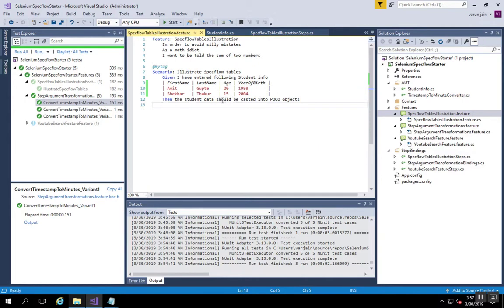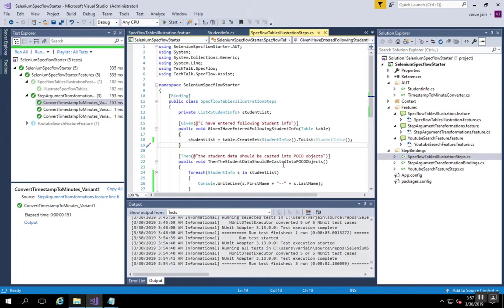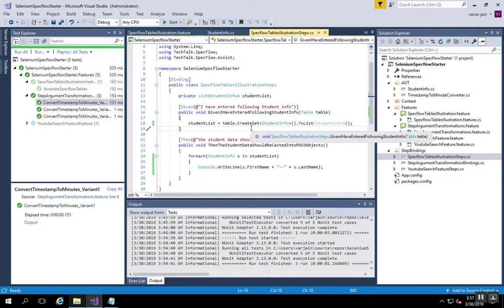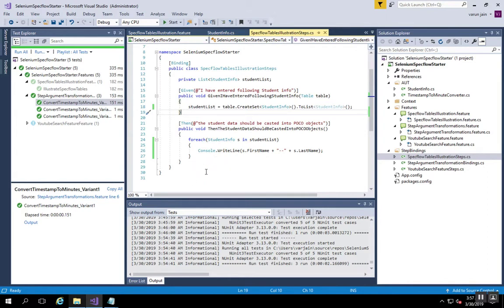In the next step, what we are trying to assert is whether that got populated or casted properly or not. If you see the illustration steps, it just iterates over the objects that were populated from the table and prints the first name and last name of the student data supplied in the input. Let's start running this.